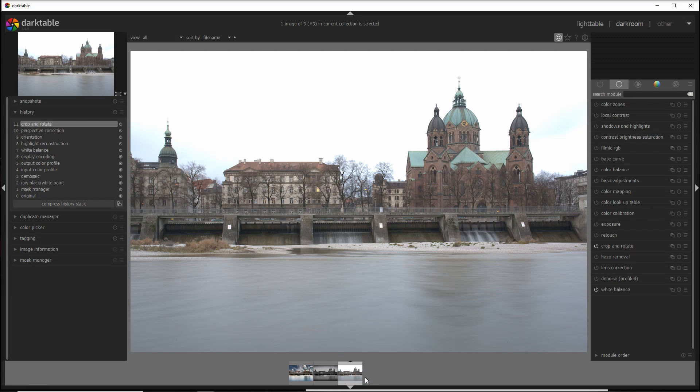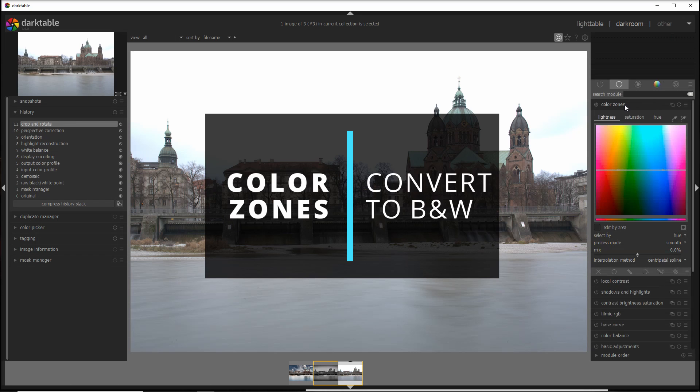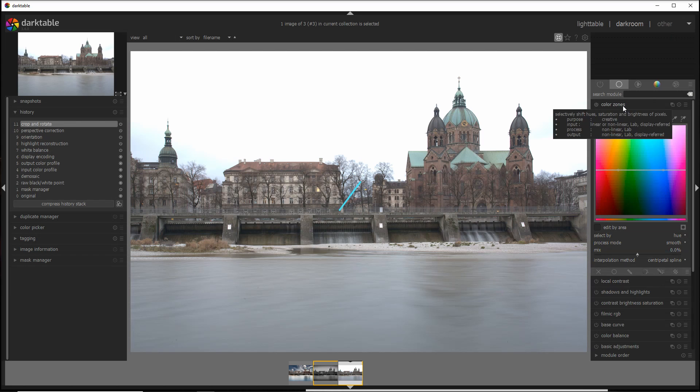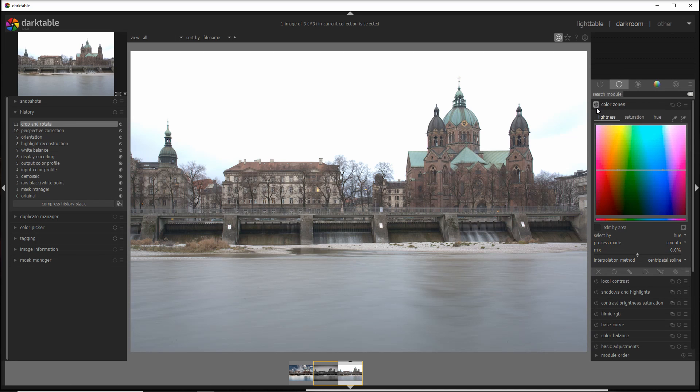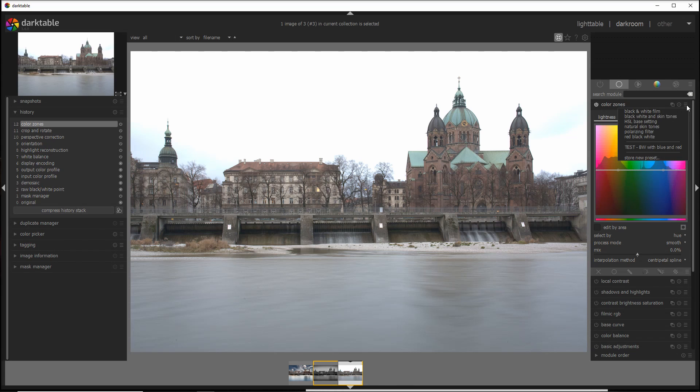Now let's go back to my photo. The first module I'm gonna use is the color zones here on the top, and I'm gonna activate it and I'm gonna use a preset which is already there: the black and white film.